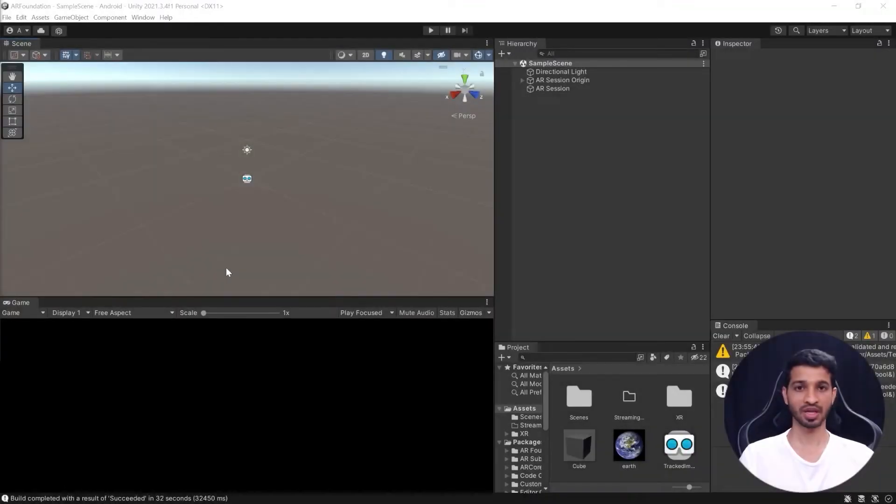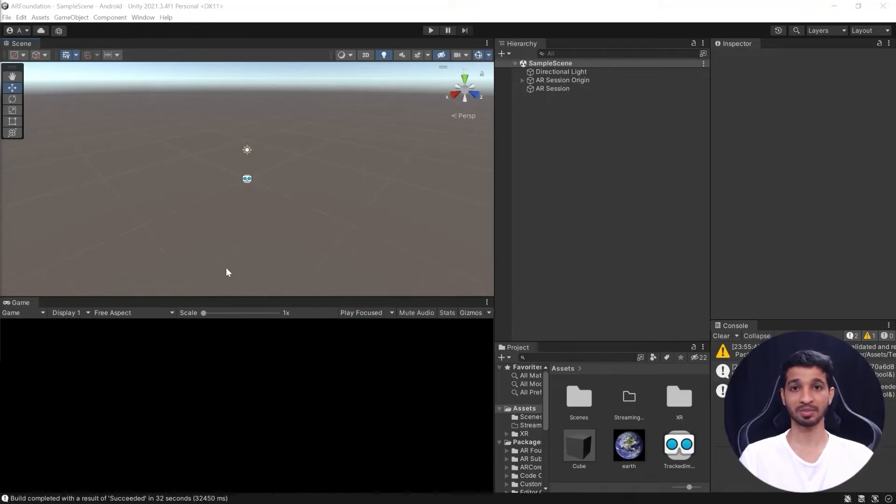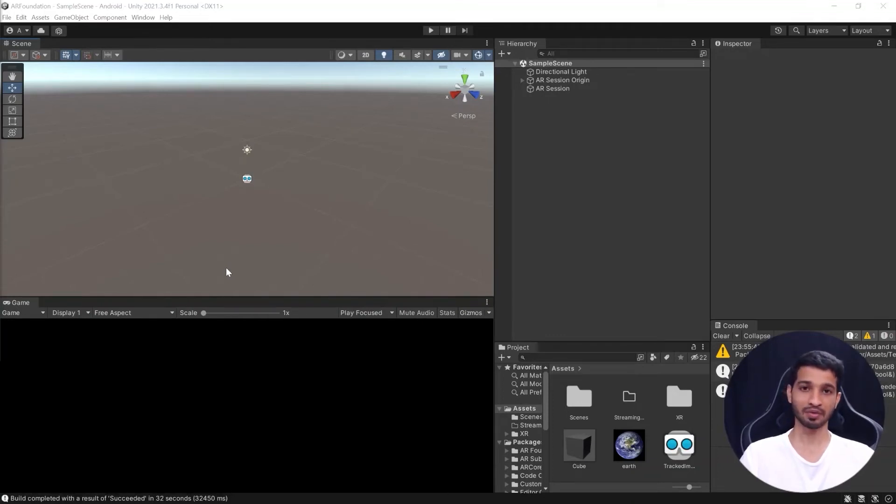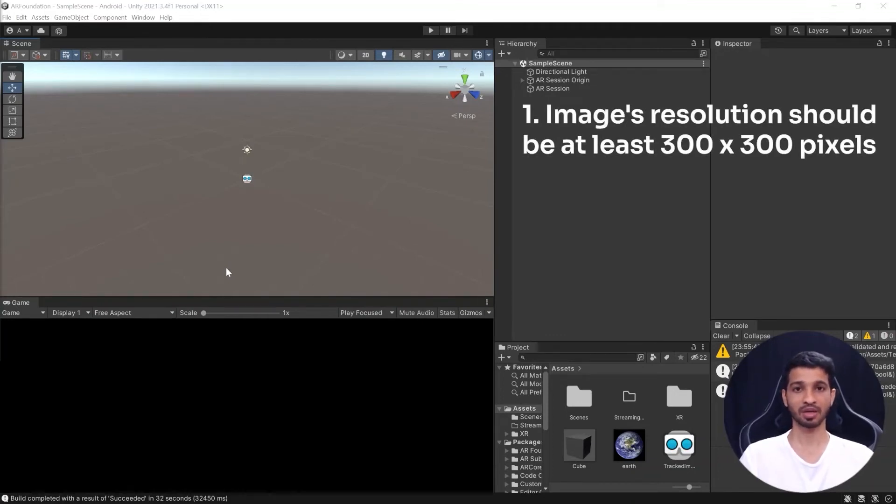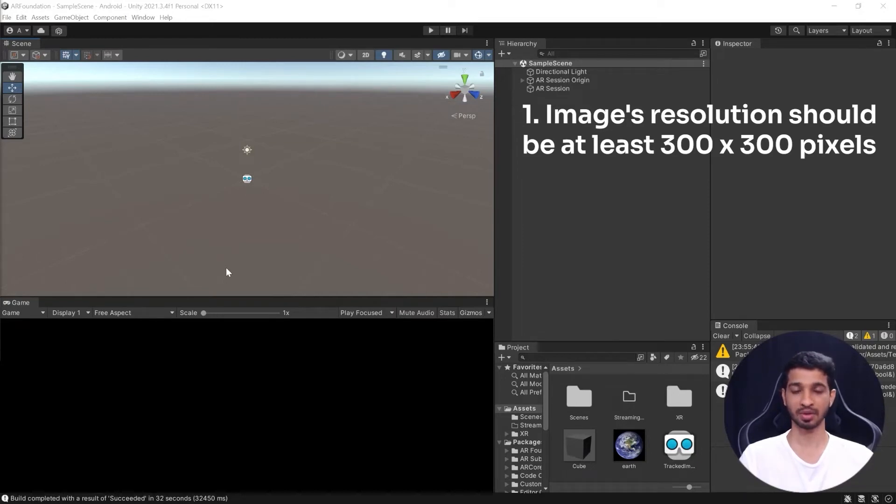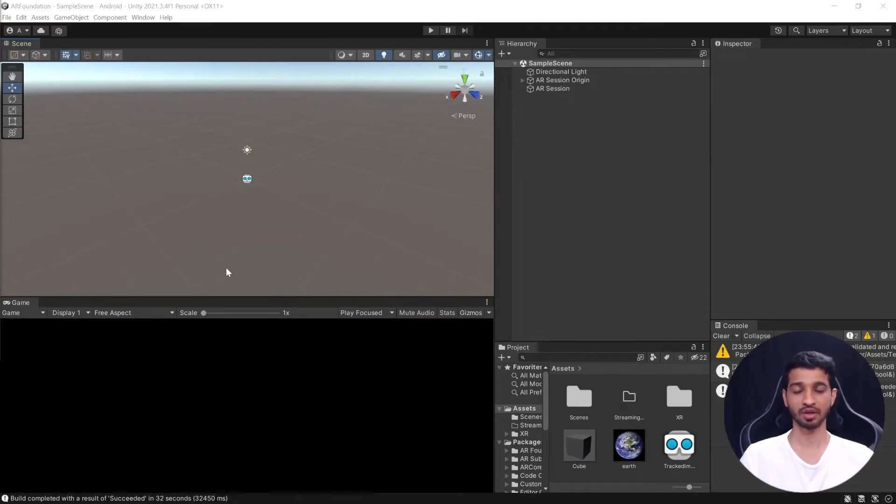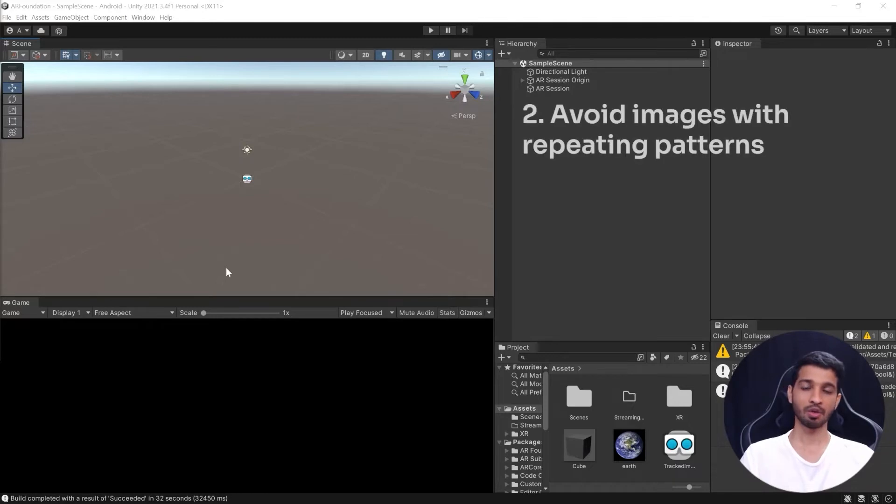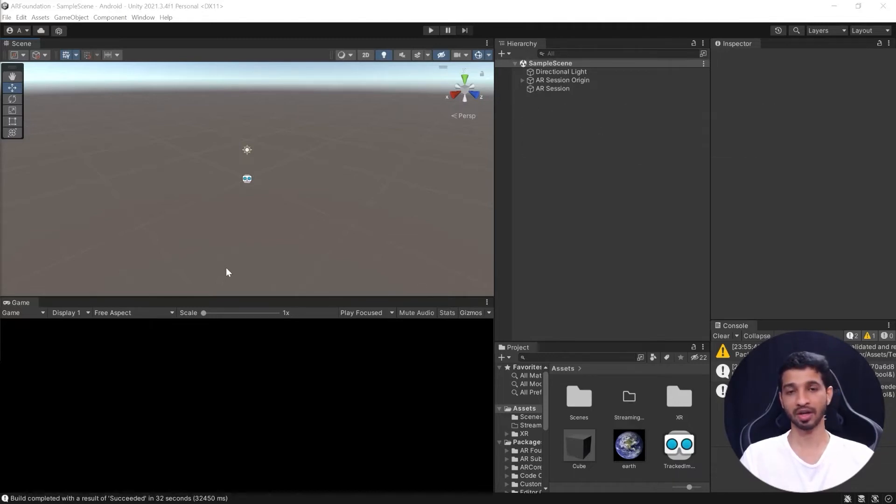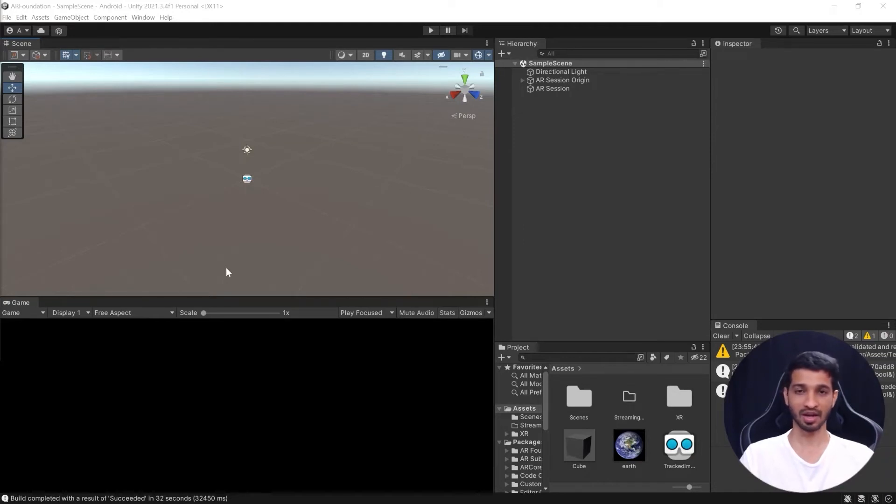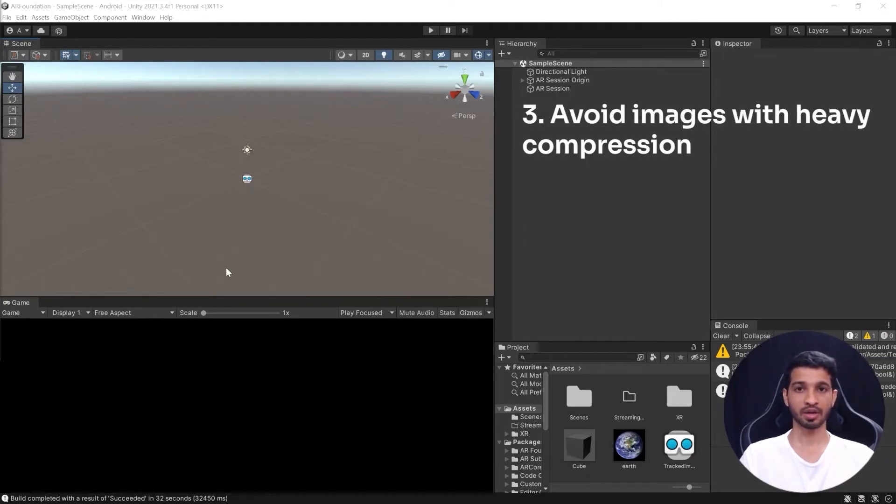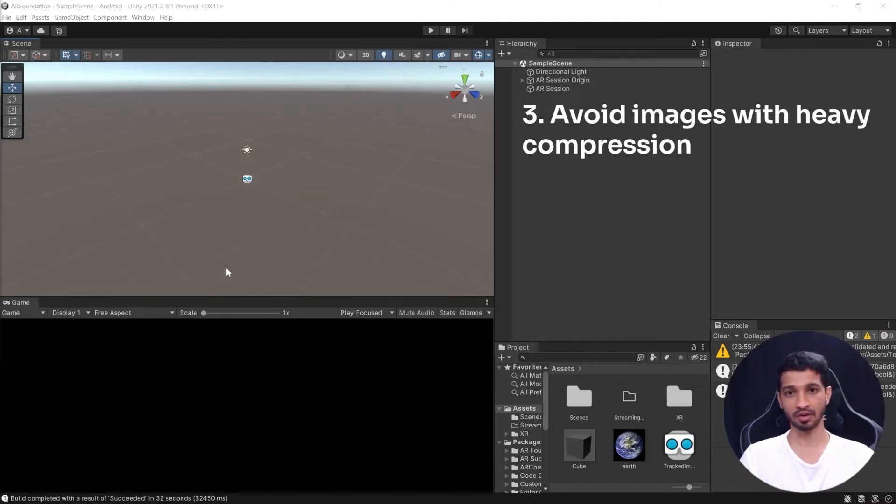So when it comes to choosing an image for image tracking there are certain best practices that we can follow. The first one would be that the image has to be at least 300 x 300 pixels and of PNG or JPEG format. We need to avoid having images with repeated patterns because they will not get detected well and it could hinder in tracking as well.